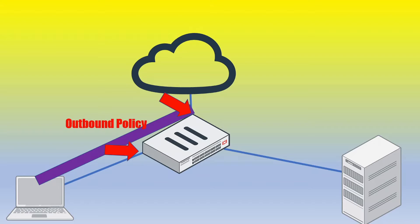In this case, the source interface is going to be called internal2 in our example and the destination interface or outbound interface is going to be WAN1. And then additionally,